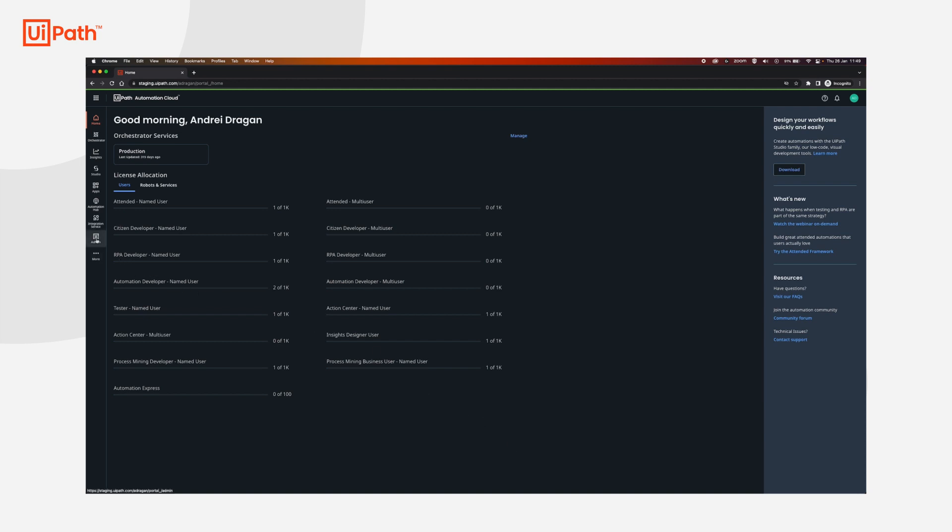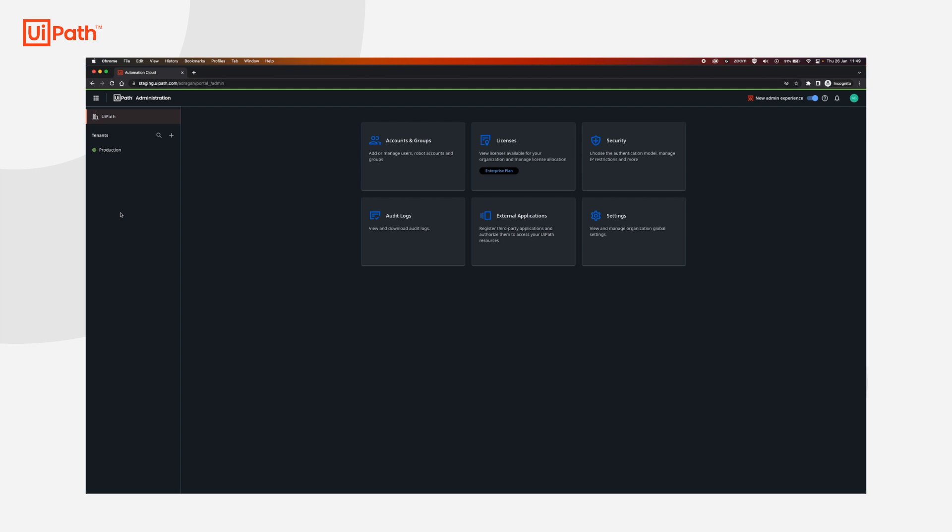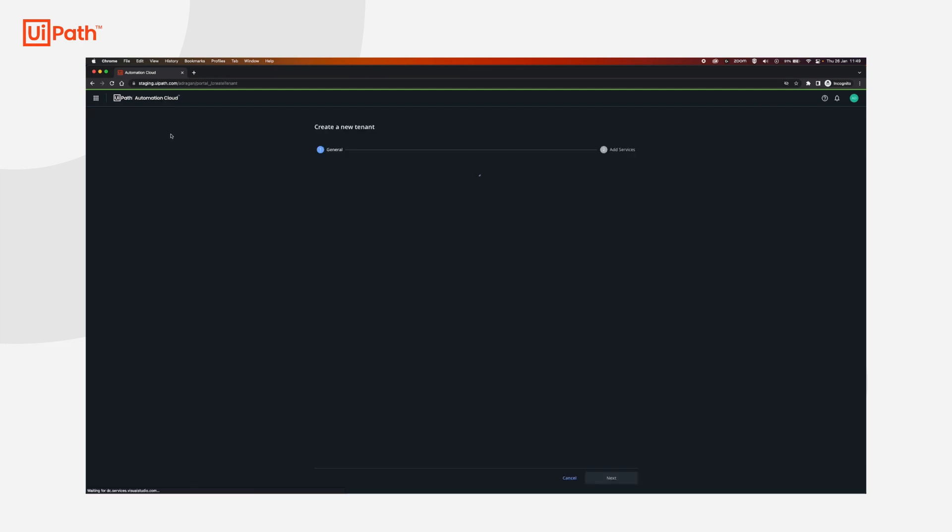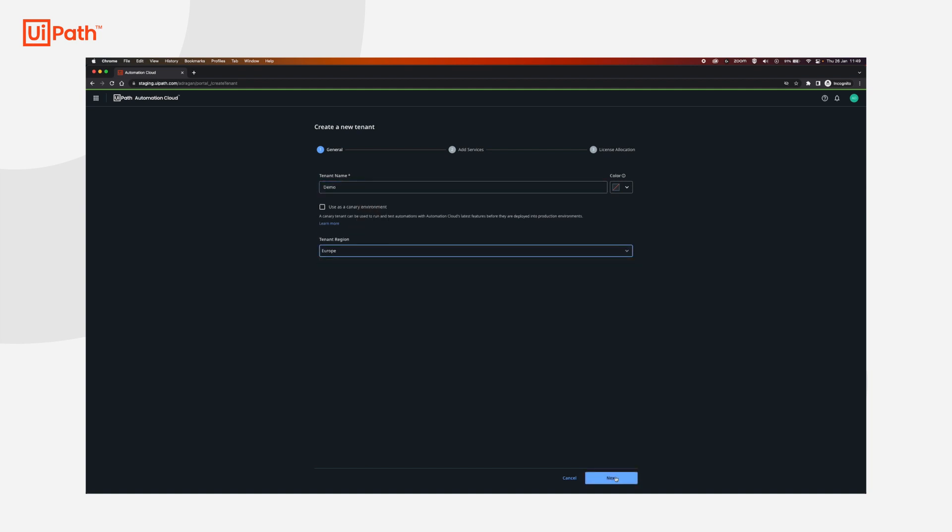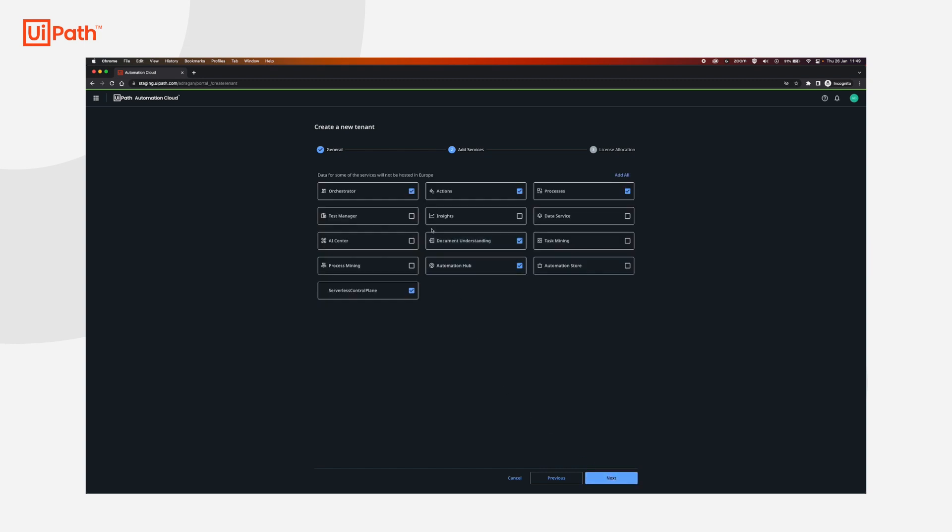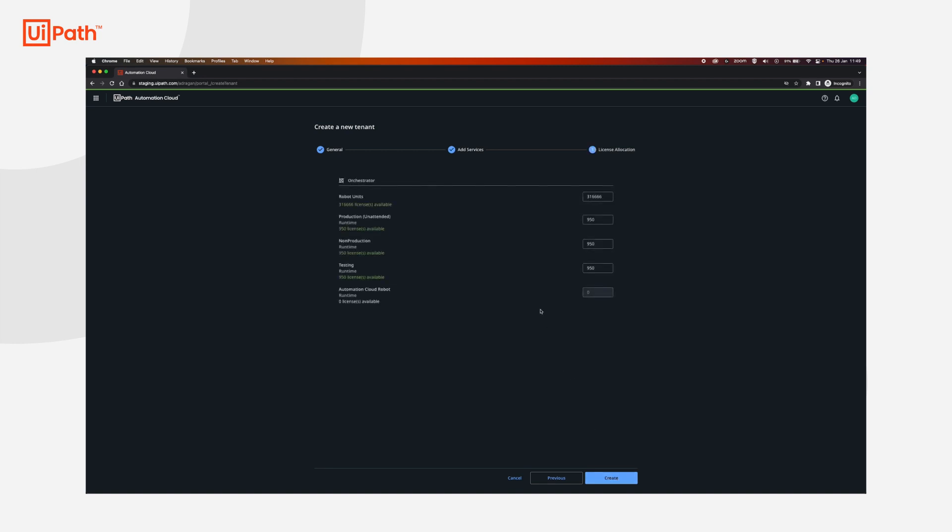First we're going to go to admin, click the plus sign to create a new tenant, set a name, select a region and then click next. For Cloud Robots we're interested in Orchestrator but if you have other requirements you can select them here. Next we're going to assign robot units. If you do not have robot units you will have to acquire an RU bundle and then assign them to your tenant. You can do this afterwards but if you already have them you can configure them in this page. We're going to click create.